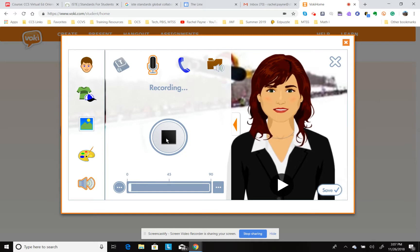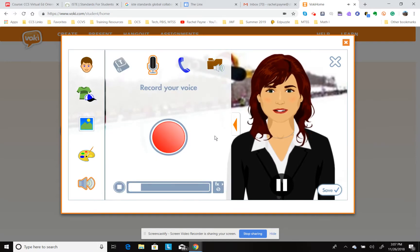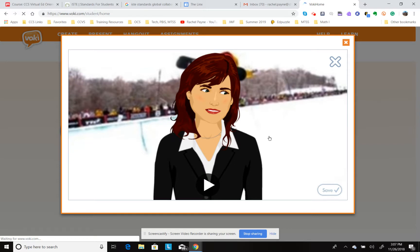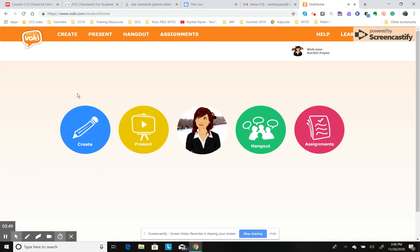I'm going to do a quick test — 'Hi, this is just a test to see how the Vokey works.' Then I stop and it plays it back: 'This is just a test to see how the Vokey works.' Then we click save, and that ends up being my profile. So anybody that clicks on my profile will see it and can press play.